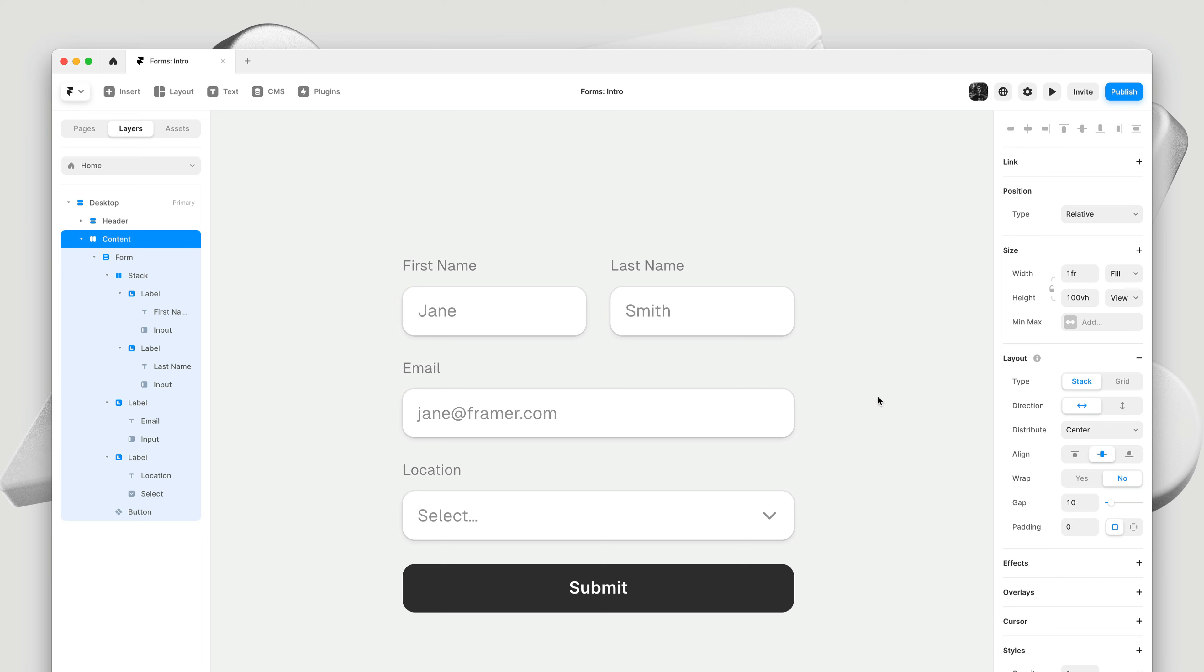So forms in Framer are easy to customize and uniquely flexible when it comes to making them your own. Now I'll go back to our simpler version to talk about focus states.